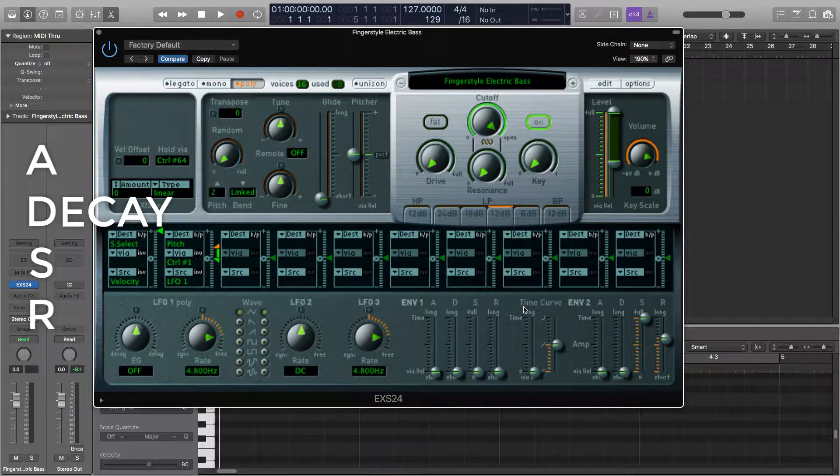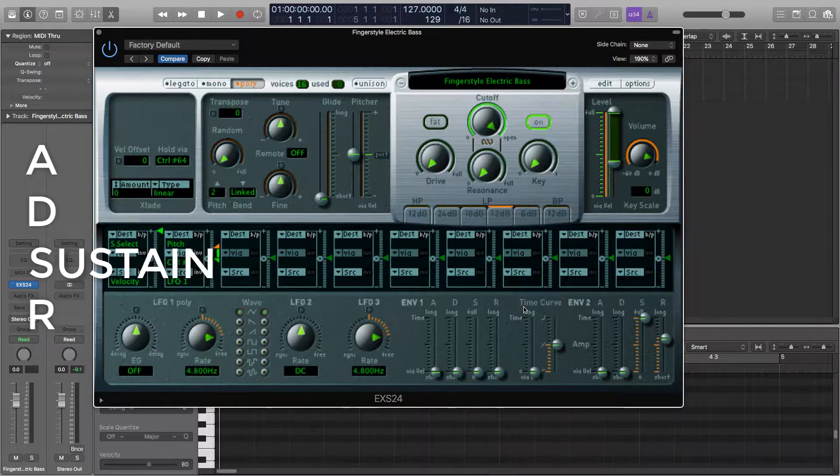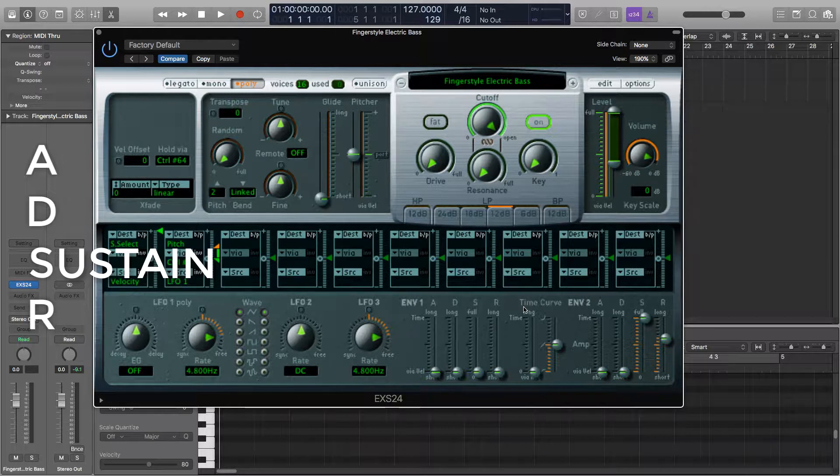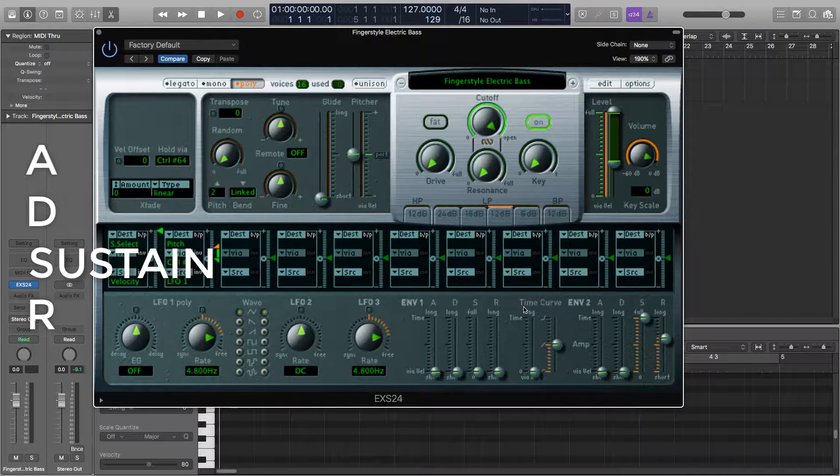Decay determines how quickly the note drops to the sustain level after the maximum volume has been reached. Sustain is the continuous volume of the note after the decay, so this parameter is actually a volume level compared to the other parameters which are determined by time. If the sustain is high then it will be loud, and if it's low then it will be quiet.